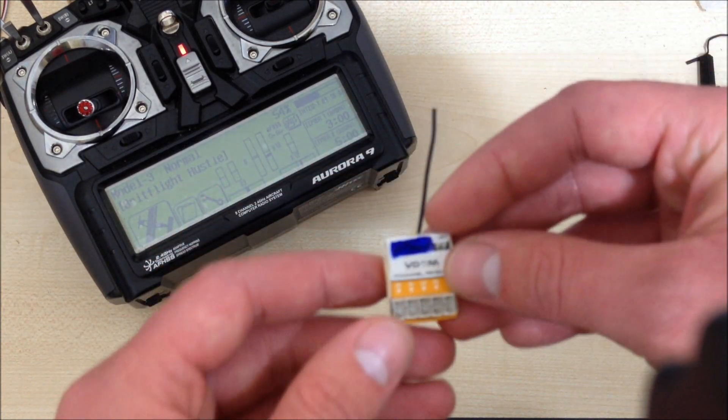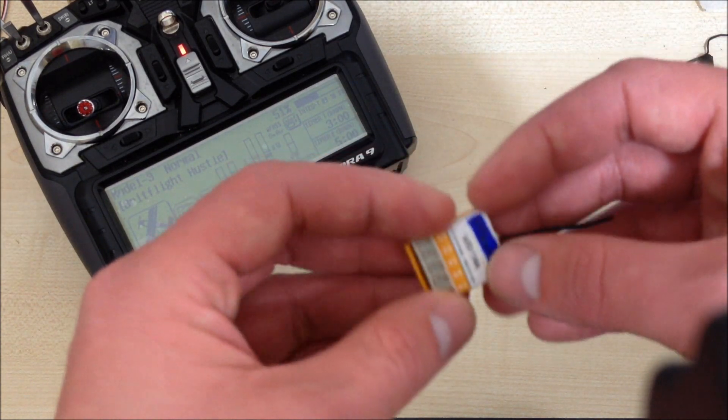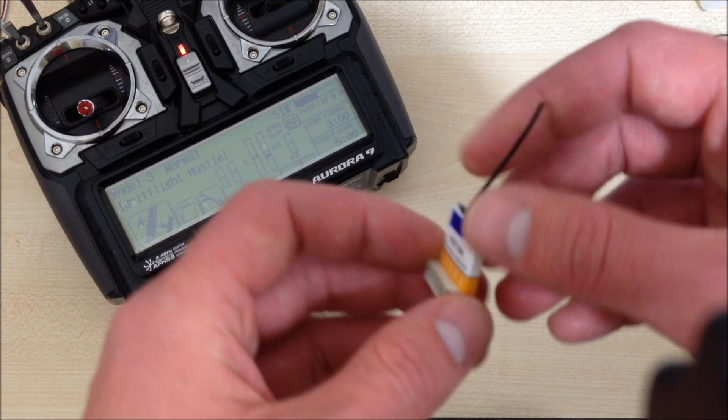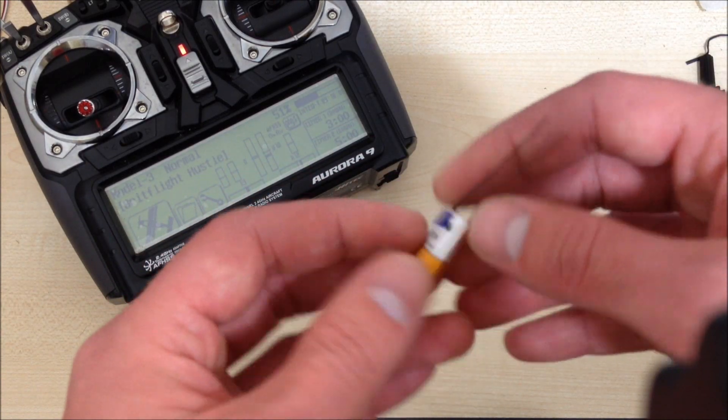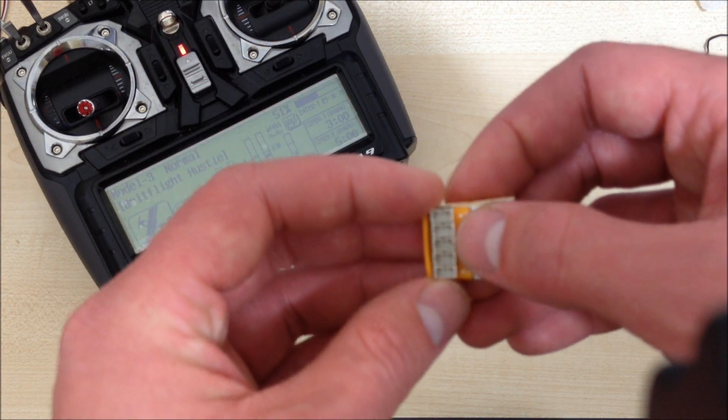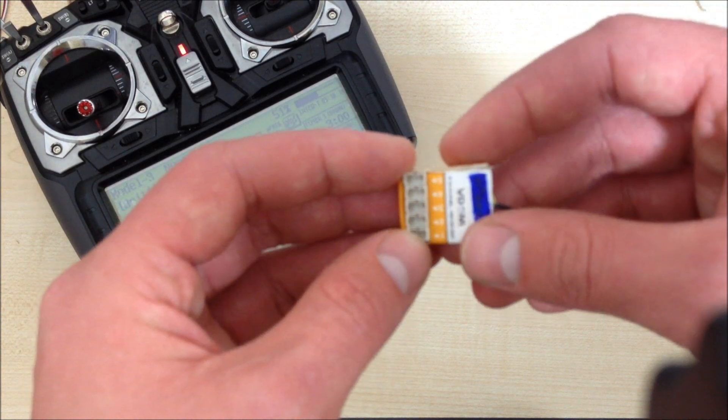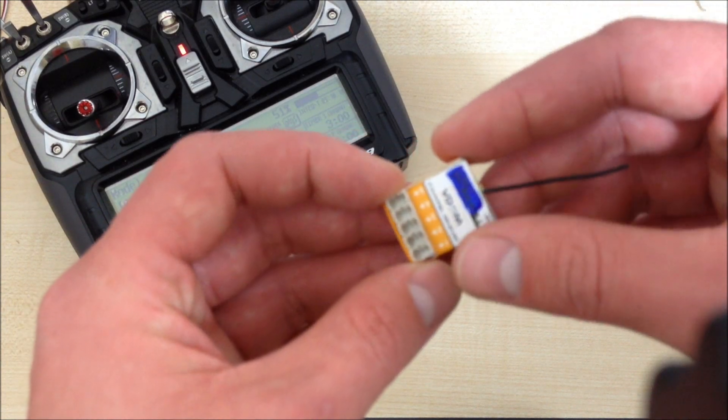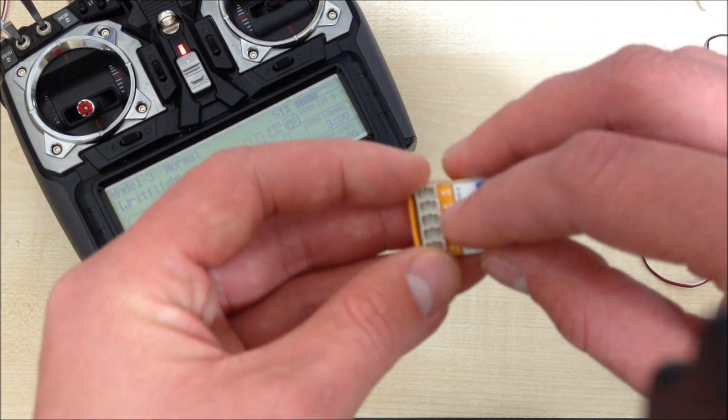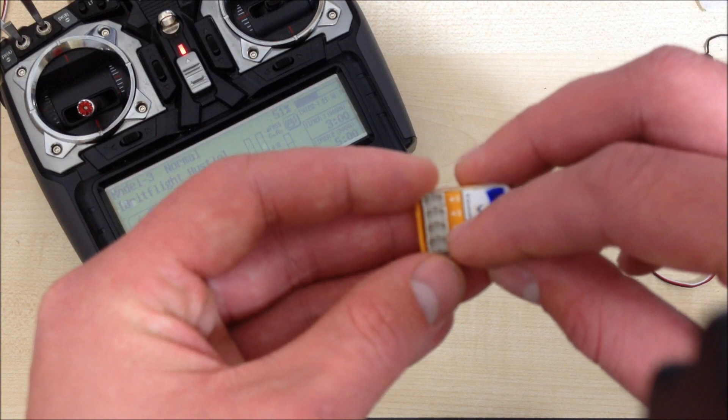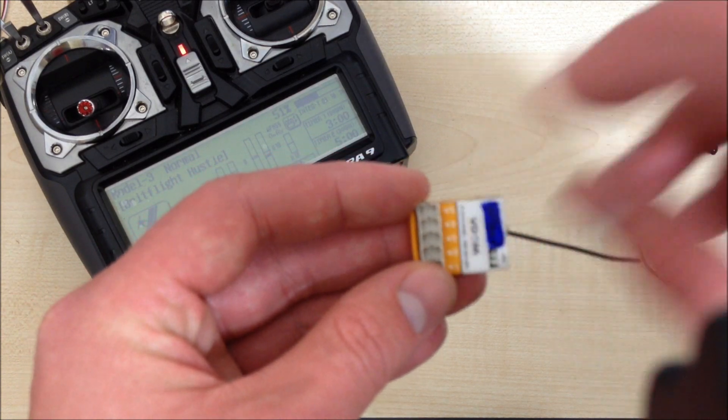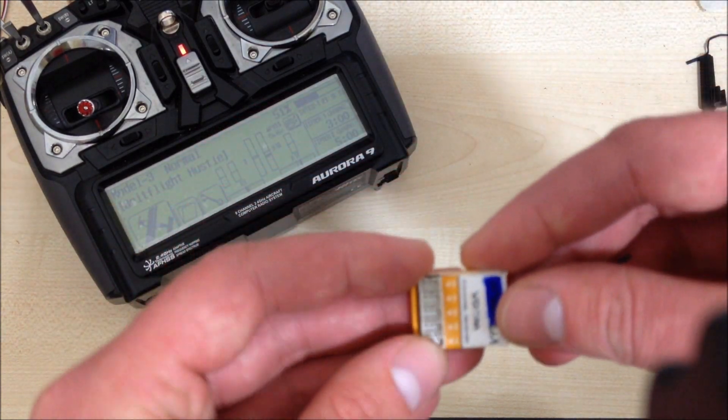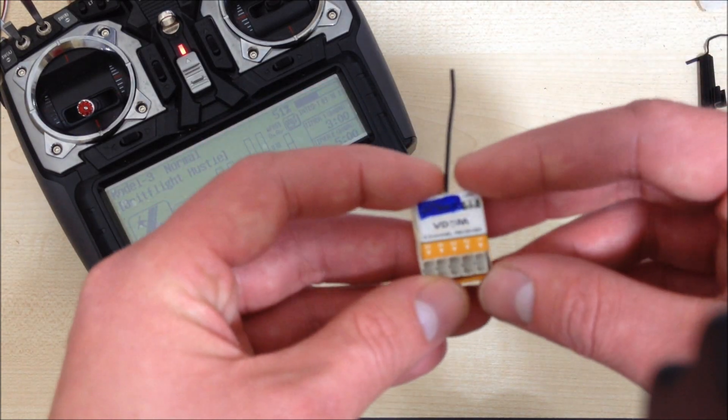The actual receiver itself weighs around 2 grams with the case, 1.6 without. It uses the micro Molex picoblade connectors, different to the Spektrum ones which are the JST, but you'll see all the Hobby King servos use the same. And I also believe Futaba's micro receivers use the same connectors.